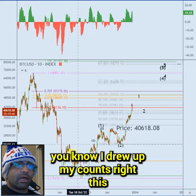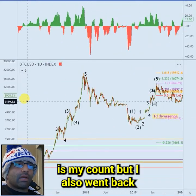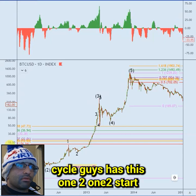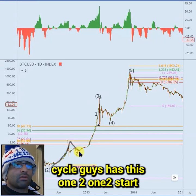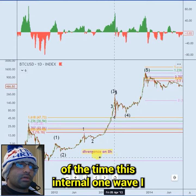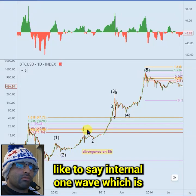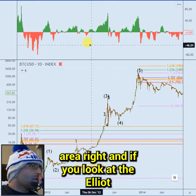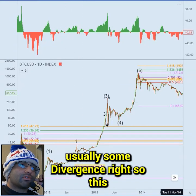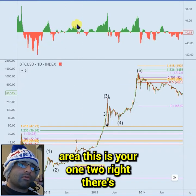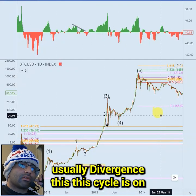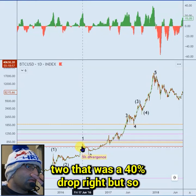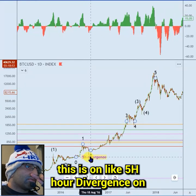I drew up my Elliott Wave counts. I also went back historically and drew up the start of cycles - every single cycle has this one-two, one-two start. Most of the time, this internal wave one usually tags the 5.618 area. This cycle we're looking at is on high volume - the one we look most similar to right now had a 5.618 internal one-two and that was a 40% drop.